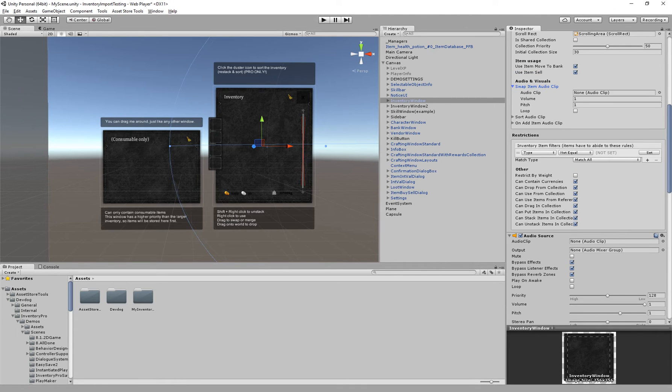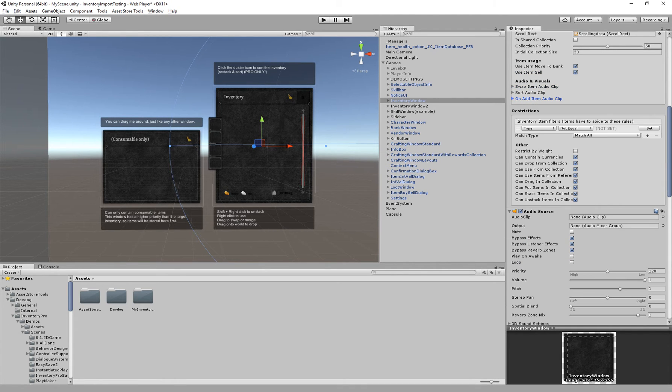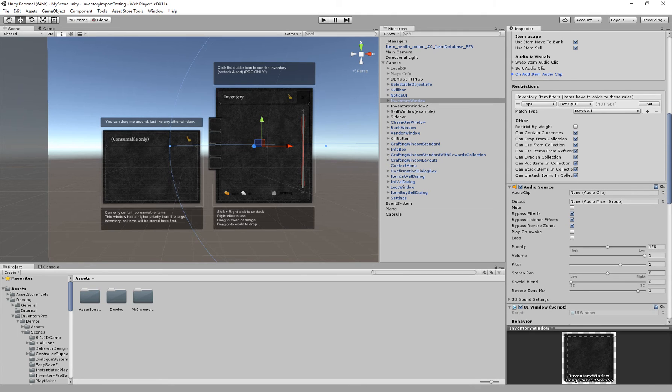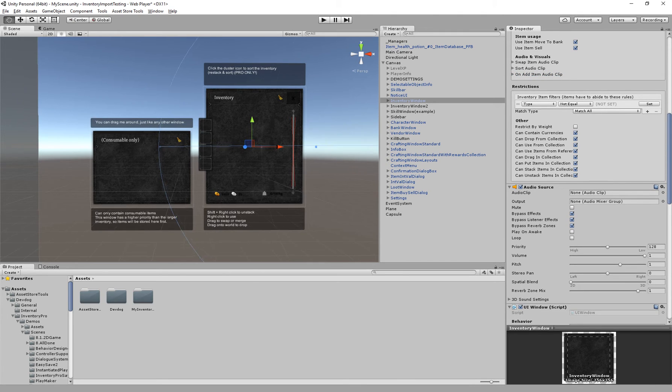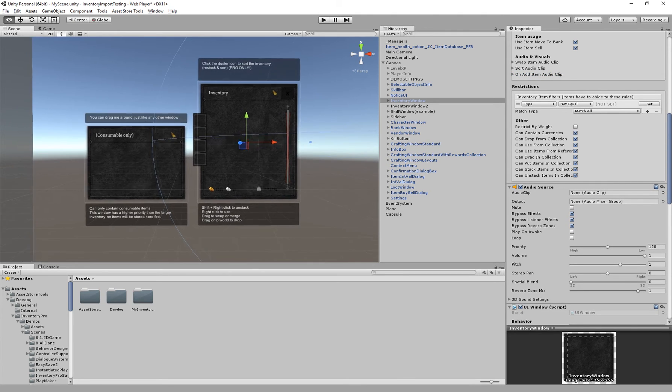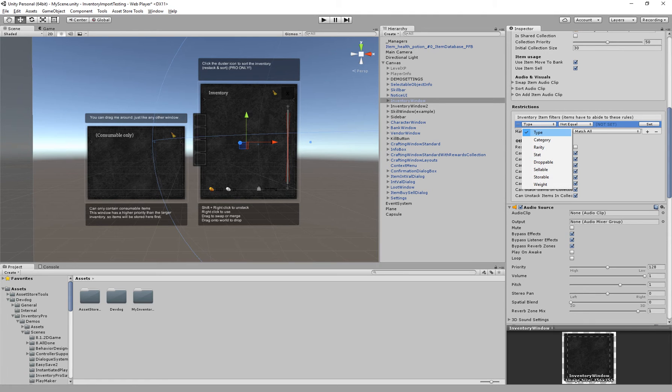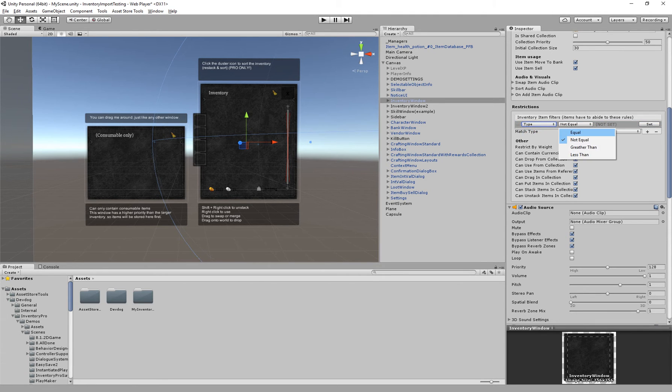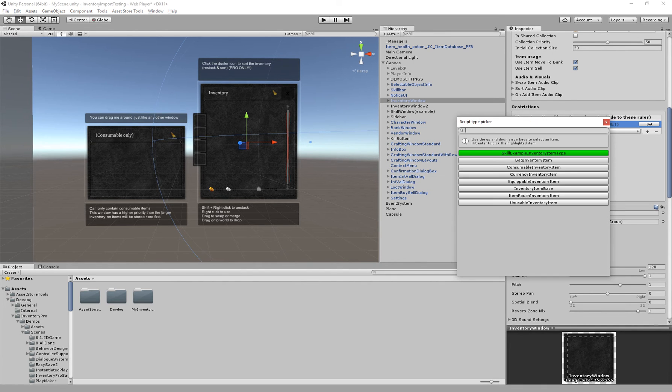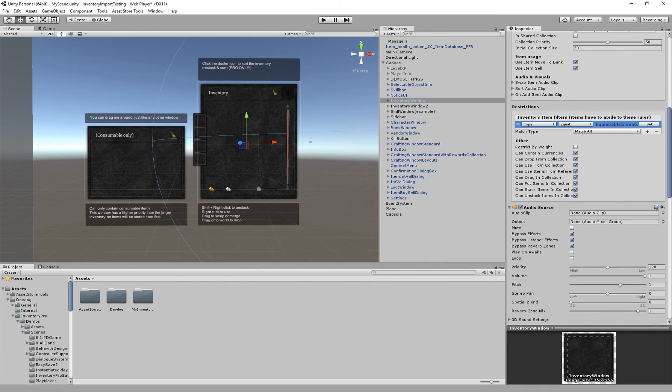We've got some audio clips for certain actions, so swap, sort and add. The restrictions. This allows you to filter this inventory or the specific collection to only allow items of a certain type or certain specific filter options. For example we have type. Type must be for example equal to, we can specify equipable.